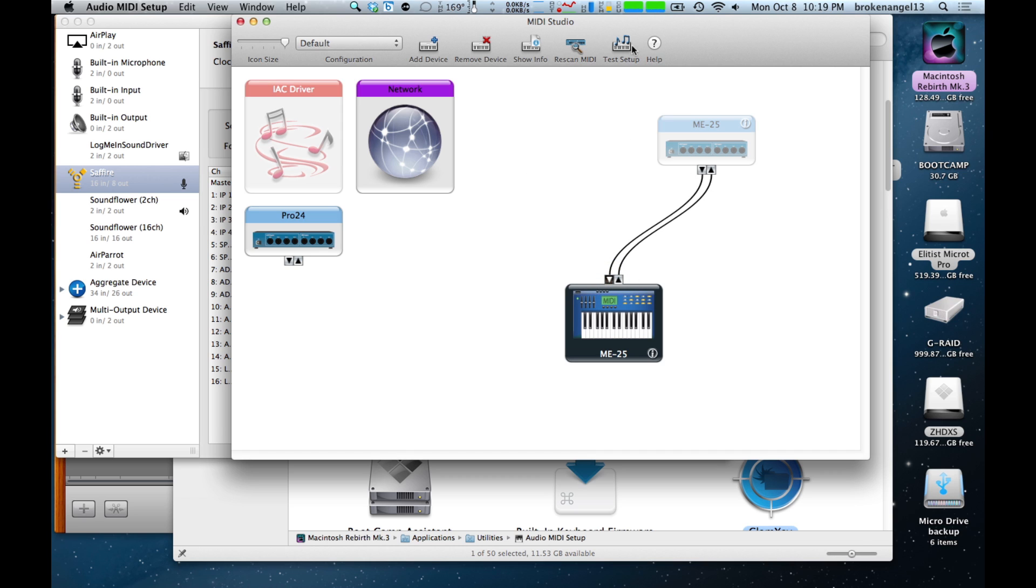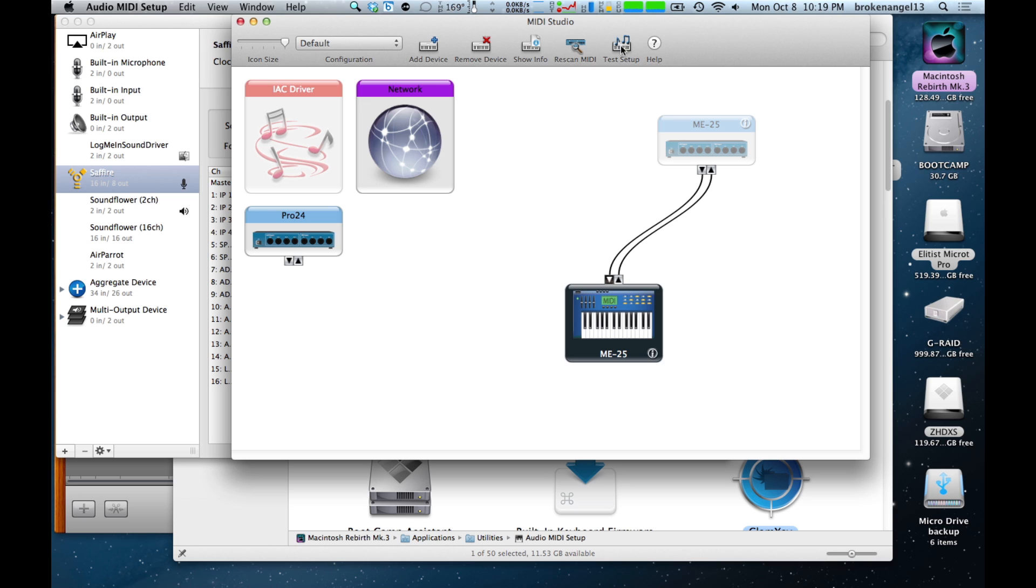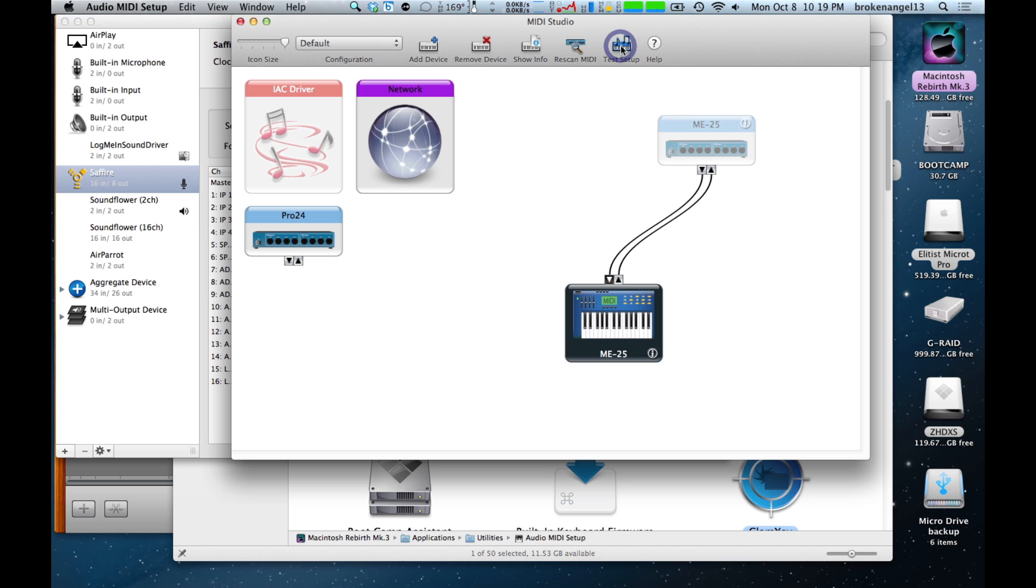And then we're going to click Test Setup here. And if all goes according to plan, we'll be able to hit a key on our keyboard and the screen in MIDI Studio will flash. Just like that. Once you've done that, go ahead and exit out of Audio MIDI Setup.